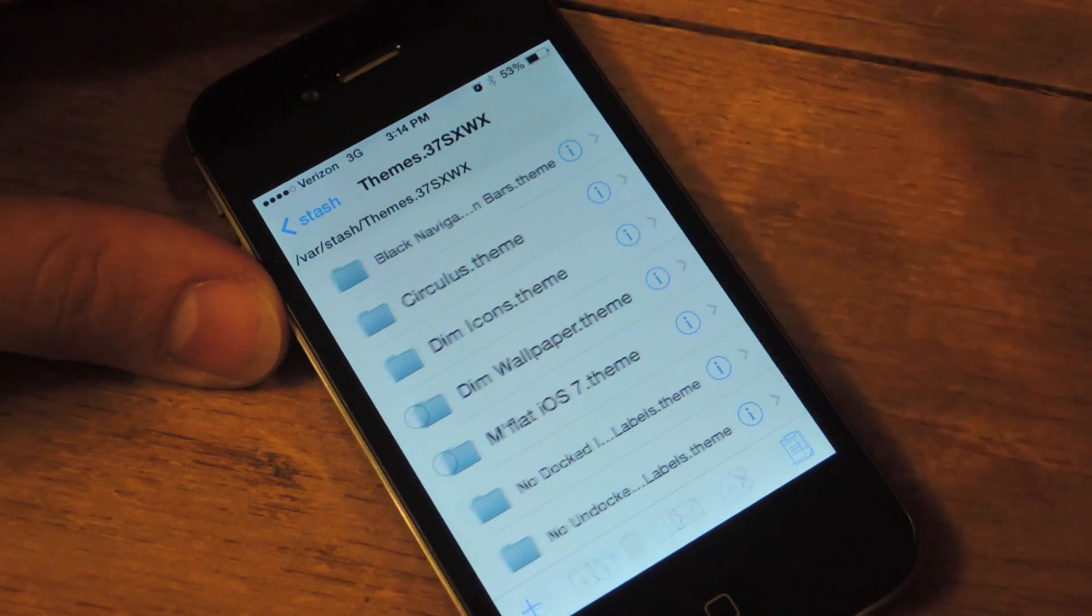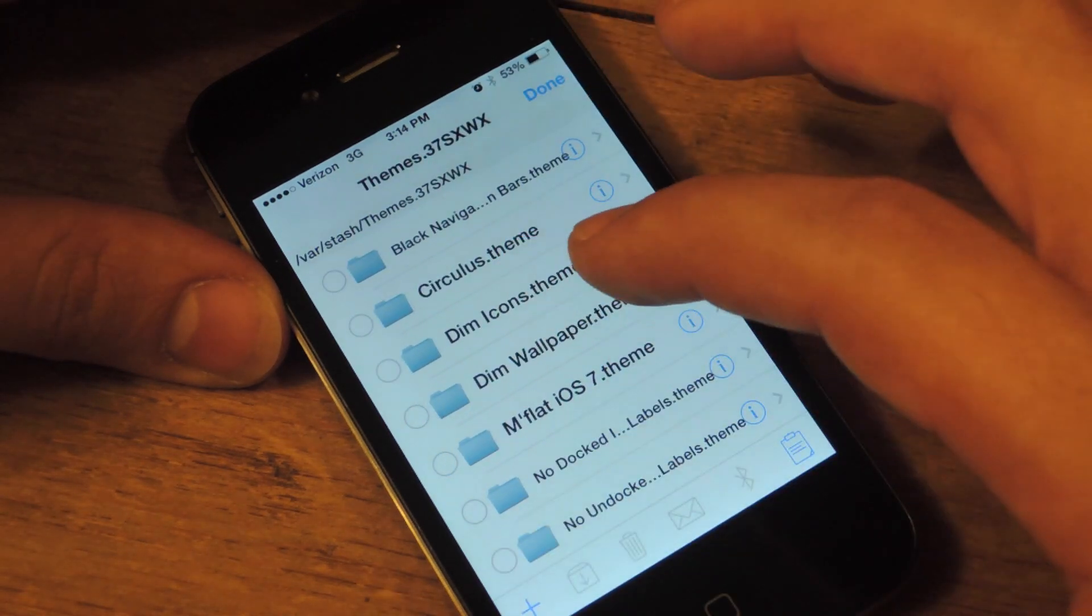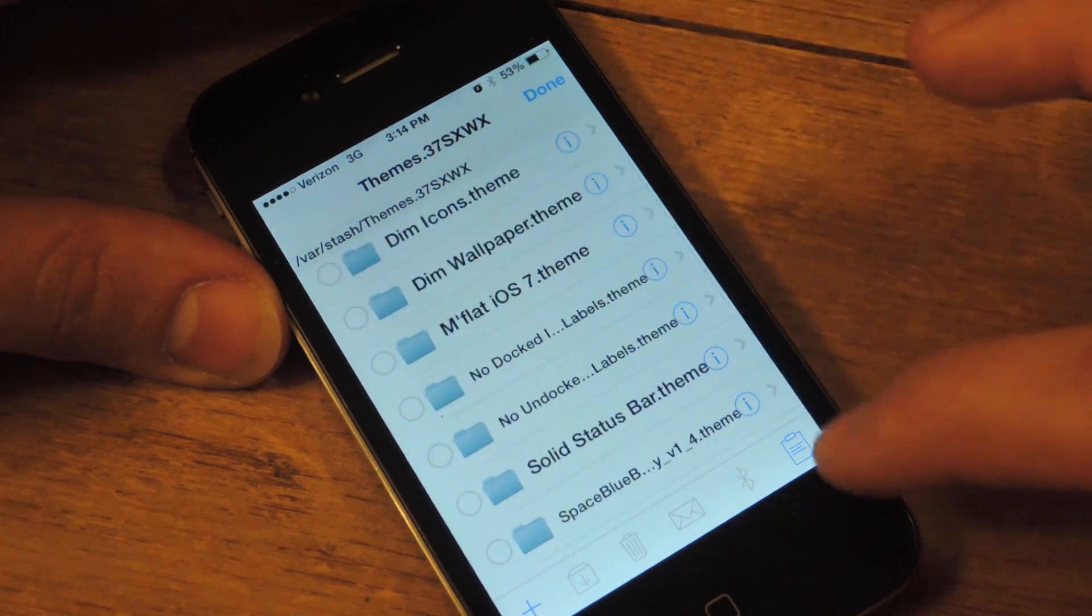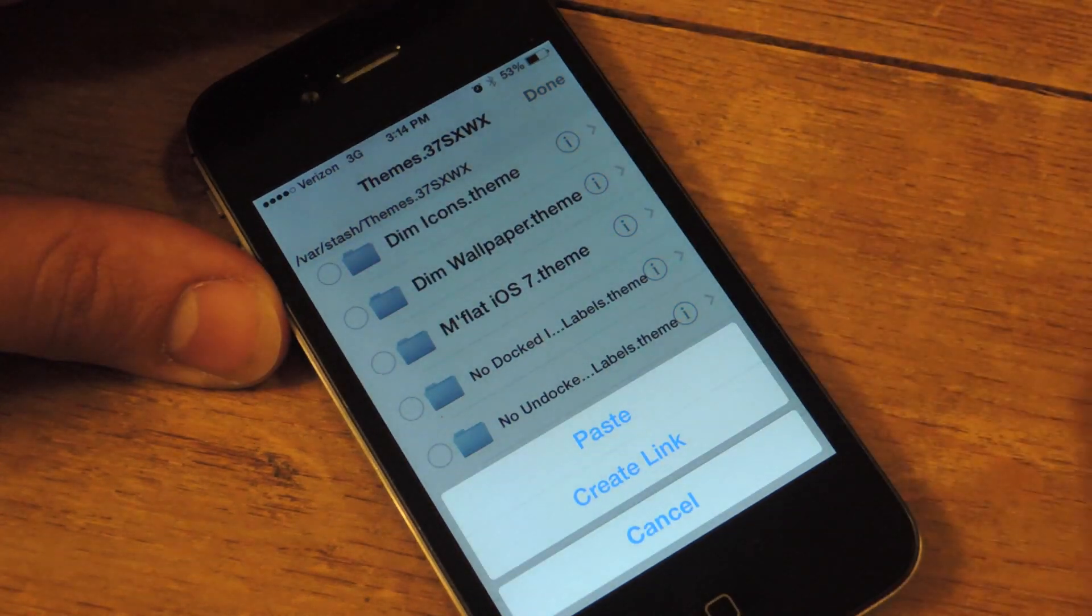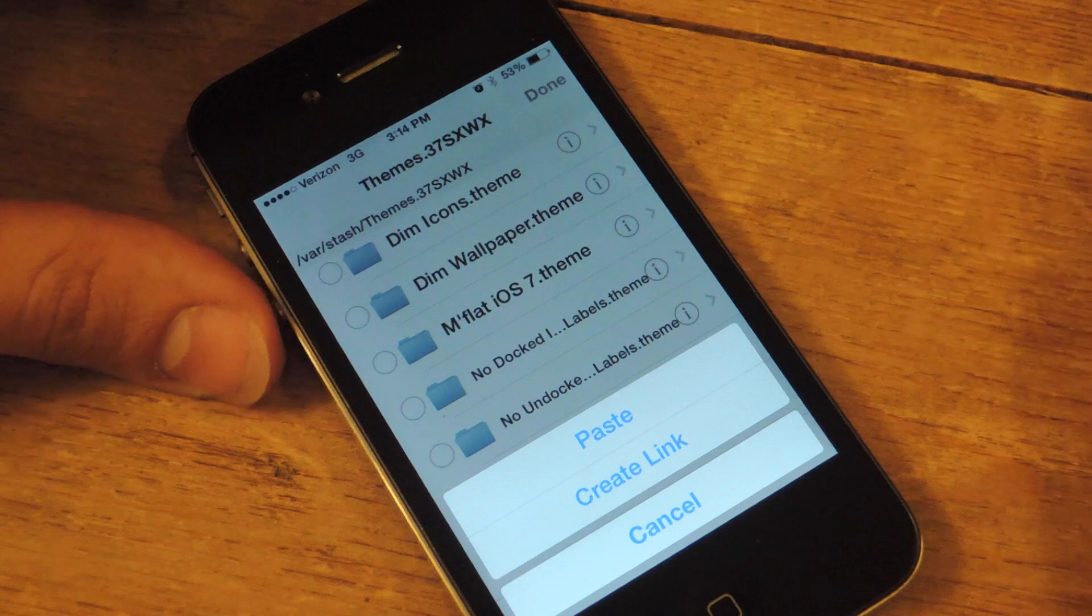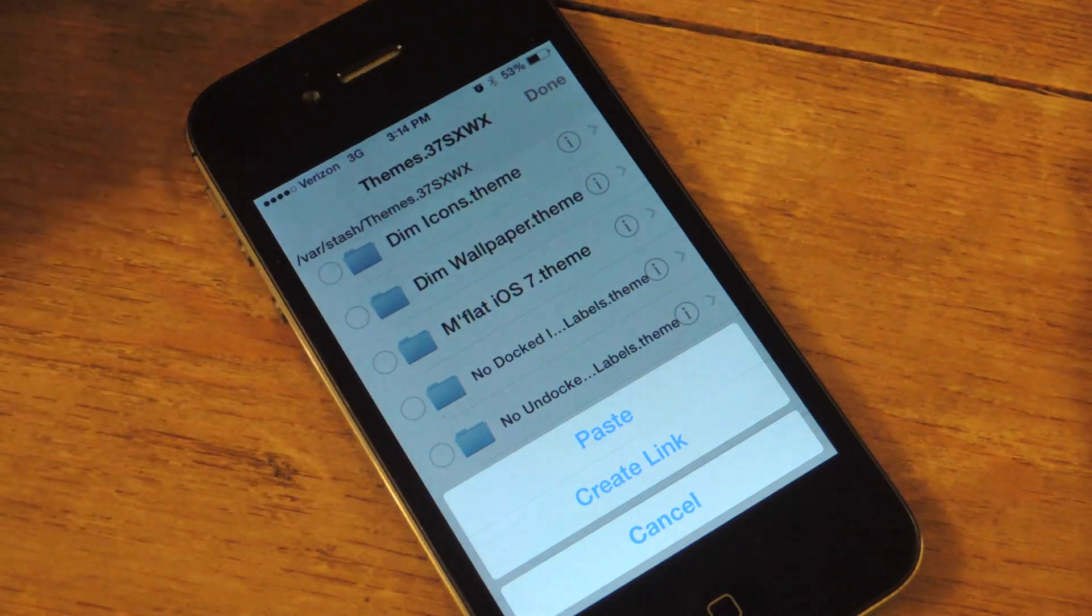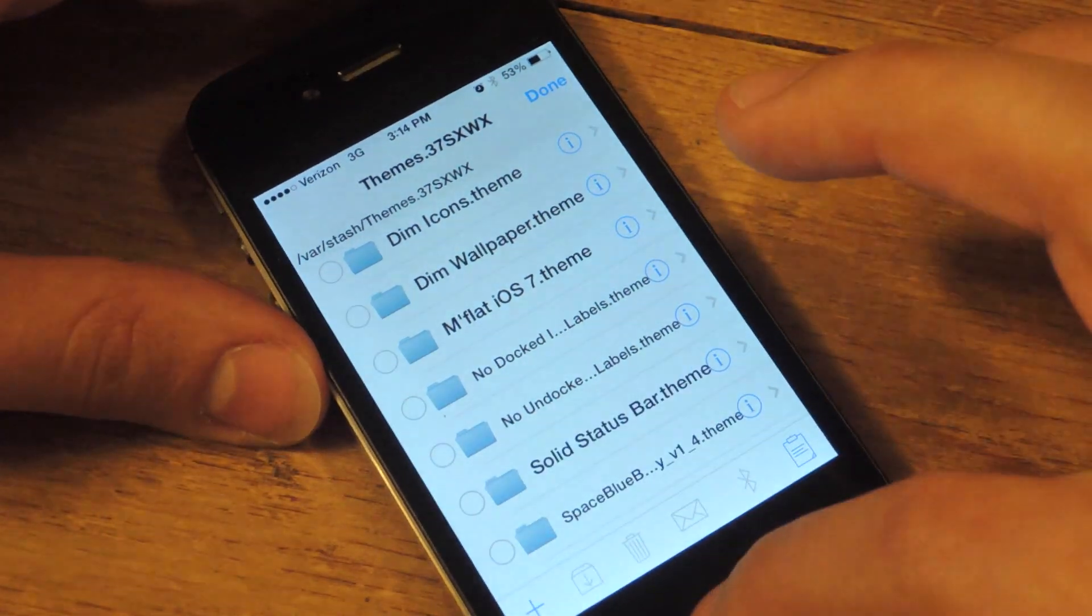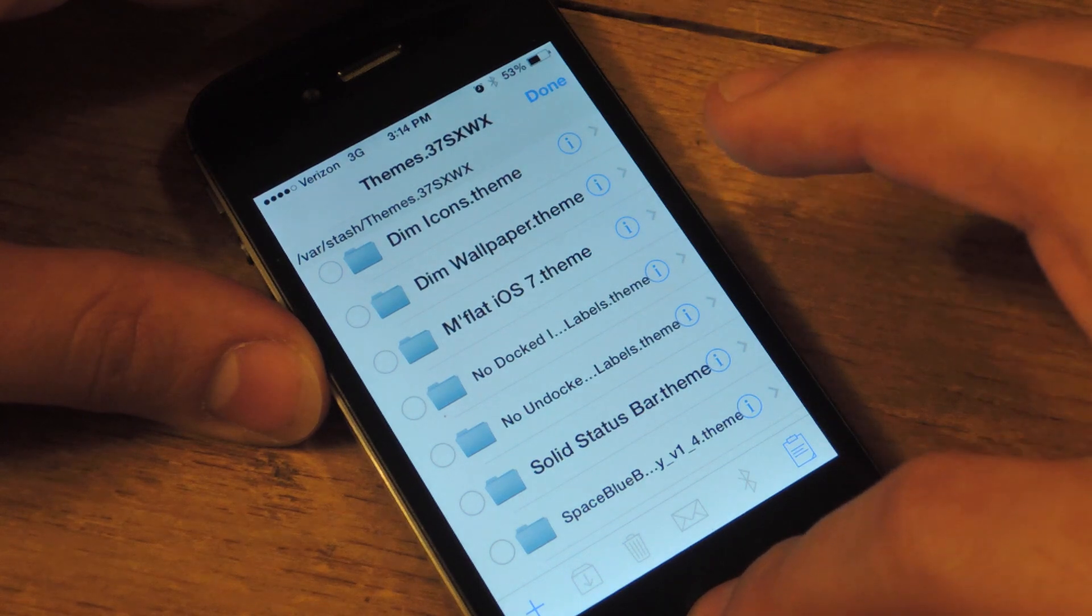You're going to hit edit, and then you're going to select the clipboard icon on the bottom right, and you're going to hit paste. I've already done this, so I'm not going to hit paste, so I'm going to hit cancel, and I'm just going to get out of here.